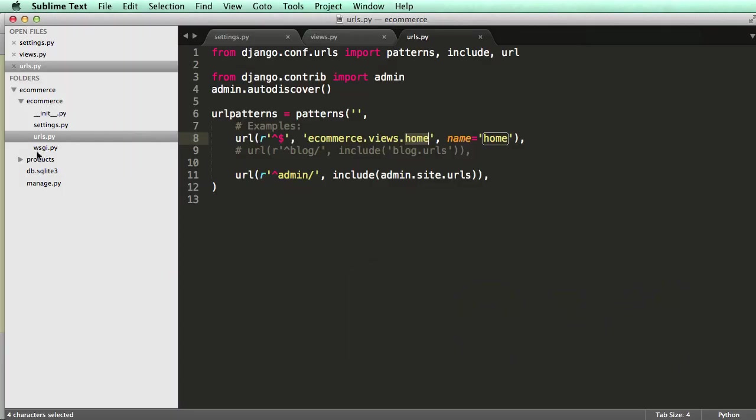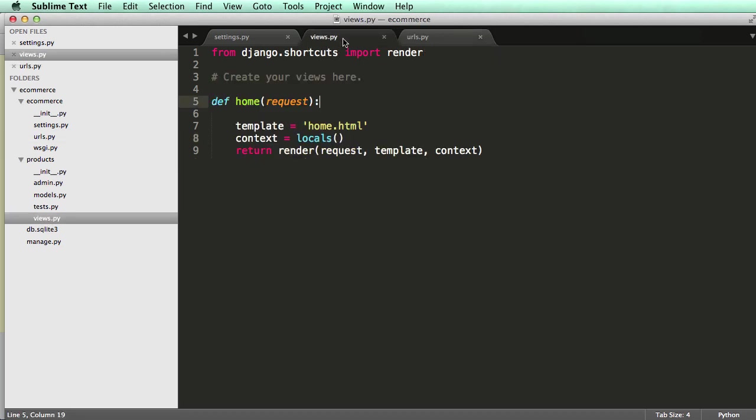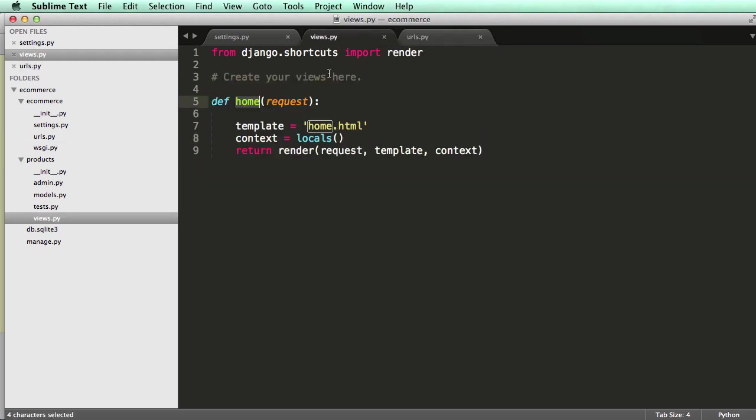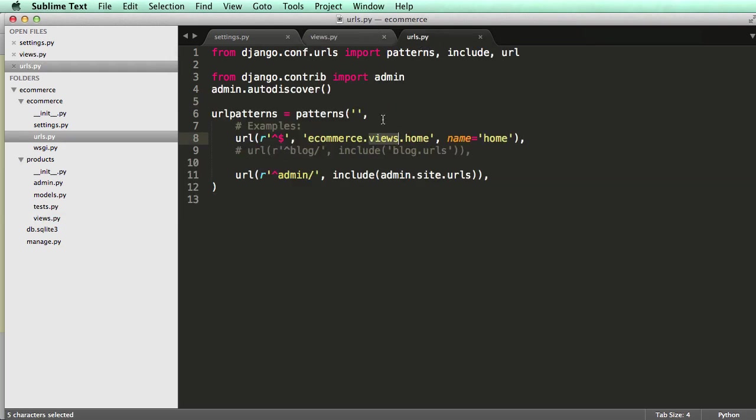But where does a views file exist? Well, if we click down on products, ah, views. And even better, in that views file, we have a function called home. So this will actually work. So views.home. Views.home. Right. So let's change this to products.